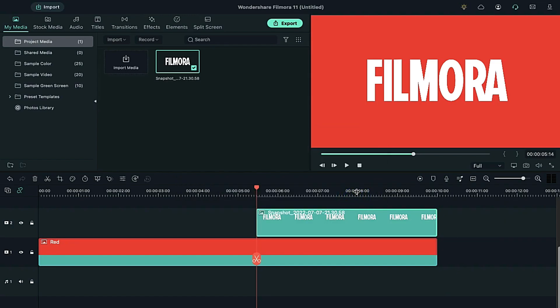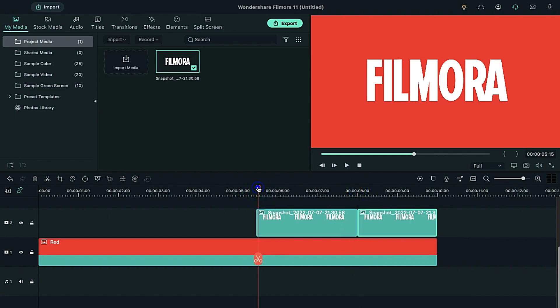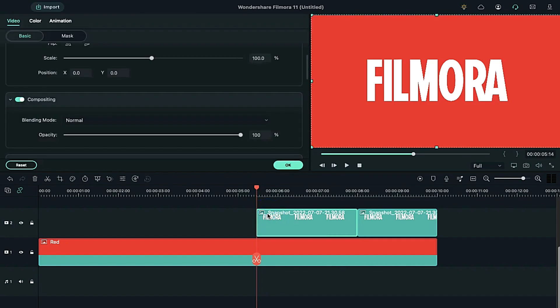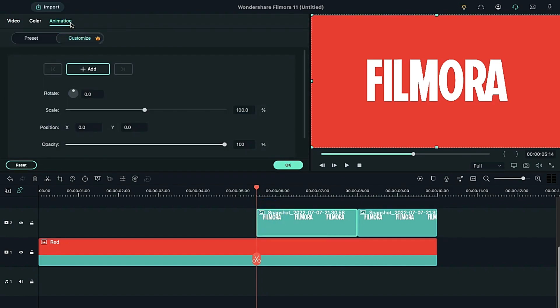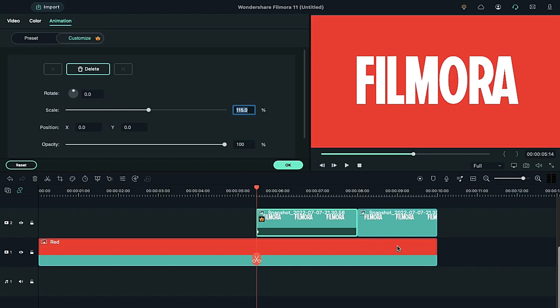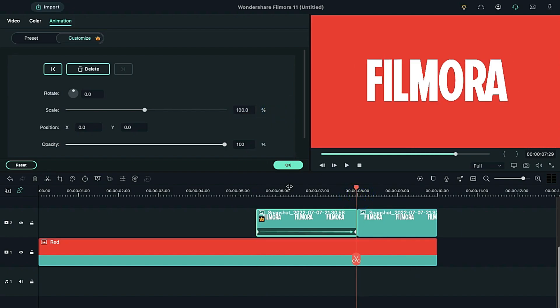Right click on it to select duration and increase the duration of the snapshot. Place playhead at 8 seconds duration and split the snapshot clip. Again, place the playhead at the start point of the text. Double click on it to select an animation and increase the scale to 115%. Now, place the playhead at 8 seconds duration and reset the scale to 100%.